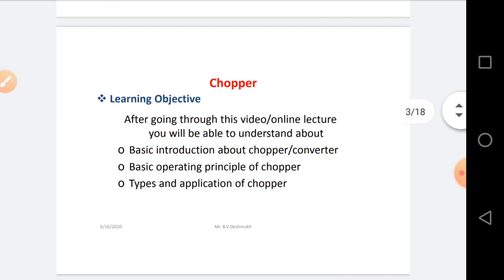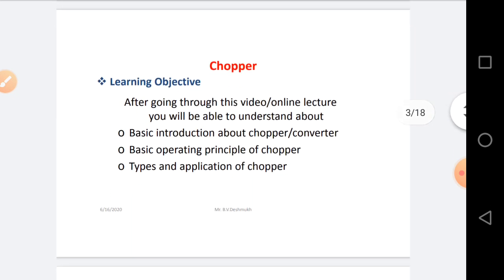This is our learning objective. After going through this video or online lecture, you will be able to understand the basic introduction about Chopper and as well as different kinds of Converters, basic operating principle of Chopper, their types, and as well as applications of the Chopper circuits.